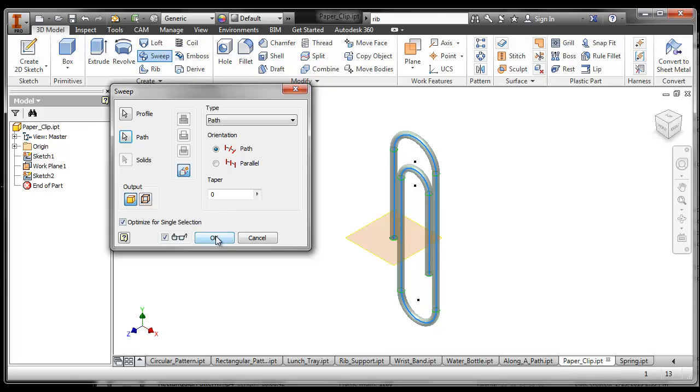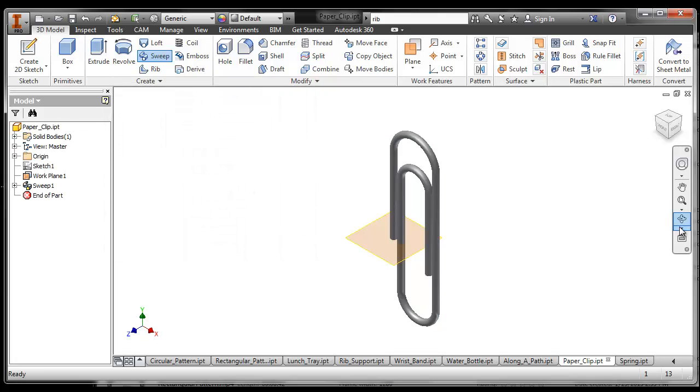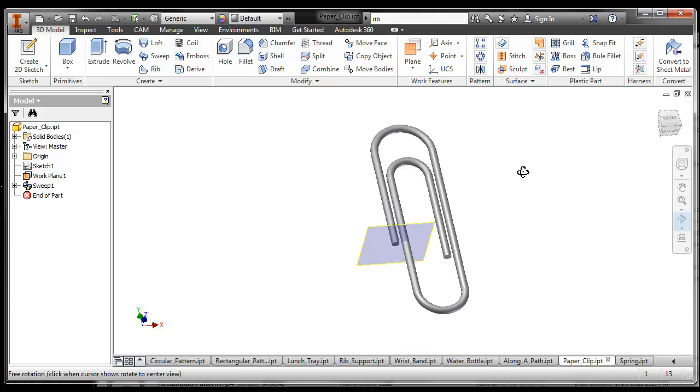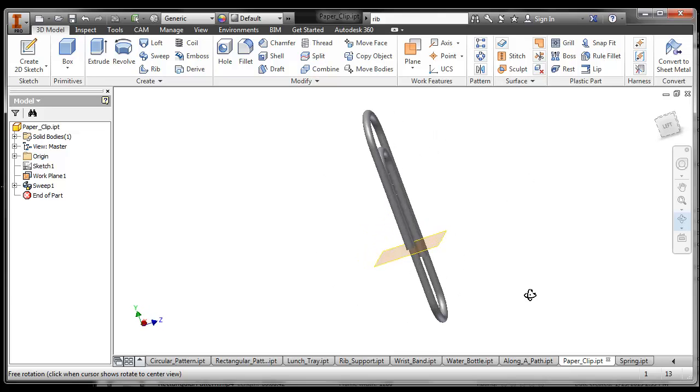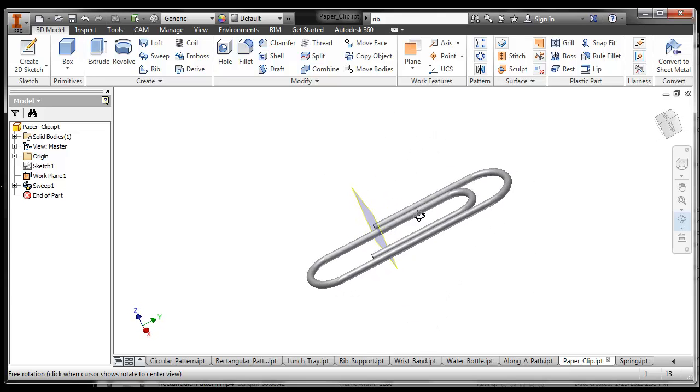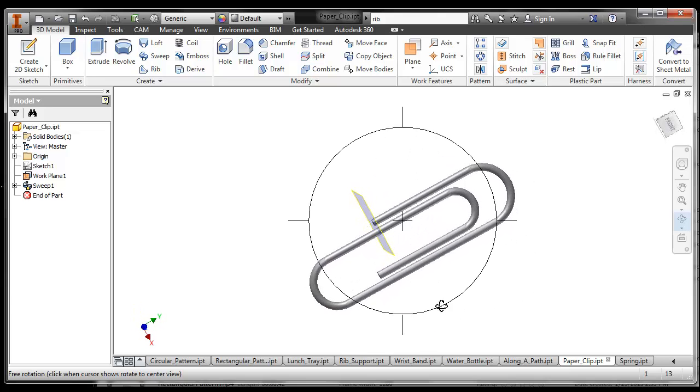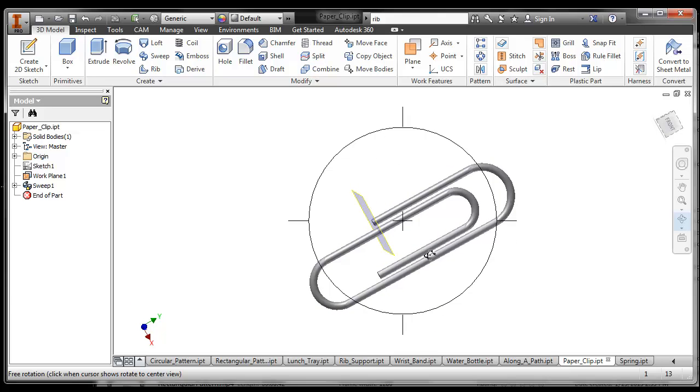So I'm going to say OK, and it takes that circle on the end and sweeps it along the path that I drew, and you have a paper clip.